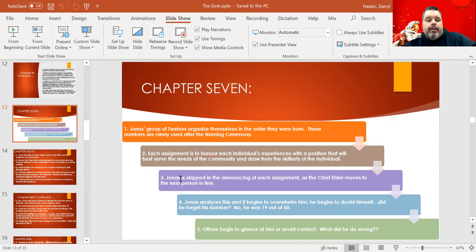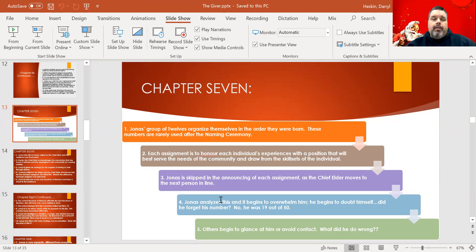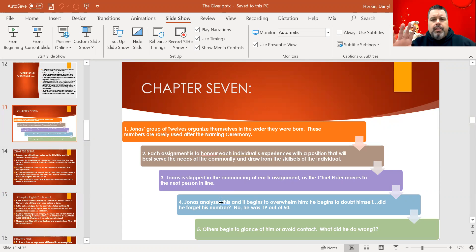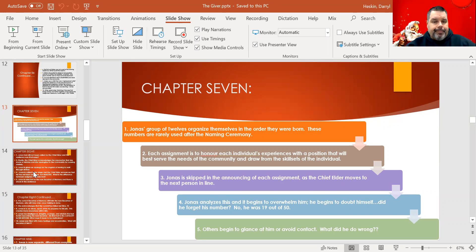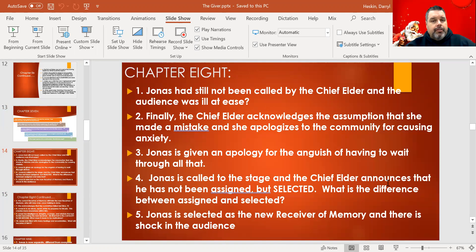Jonas kind of tuned out during the announcing — he was just waiting for his name to be called. Then all of a sudden he realized they're naming off each person and giving assignments, and it starts to overwhelm him. He begins to doubt himself — maybe he missed his name, maybe they skipped him. Then he realized he was number 19 out of 50, and when the chief elder skips from 18 to 20, he thinks: what did I do wrong? Everyone in the audience is also wondering what happened, which is a very uncomfortable situation for Jonas.